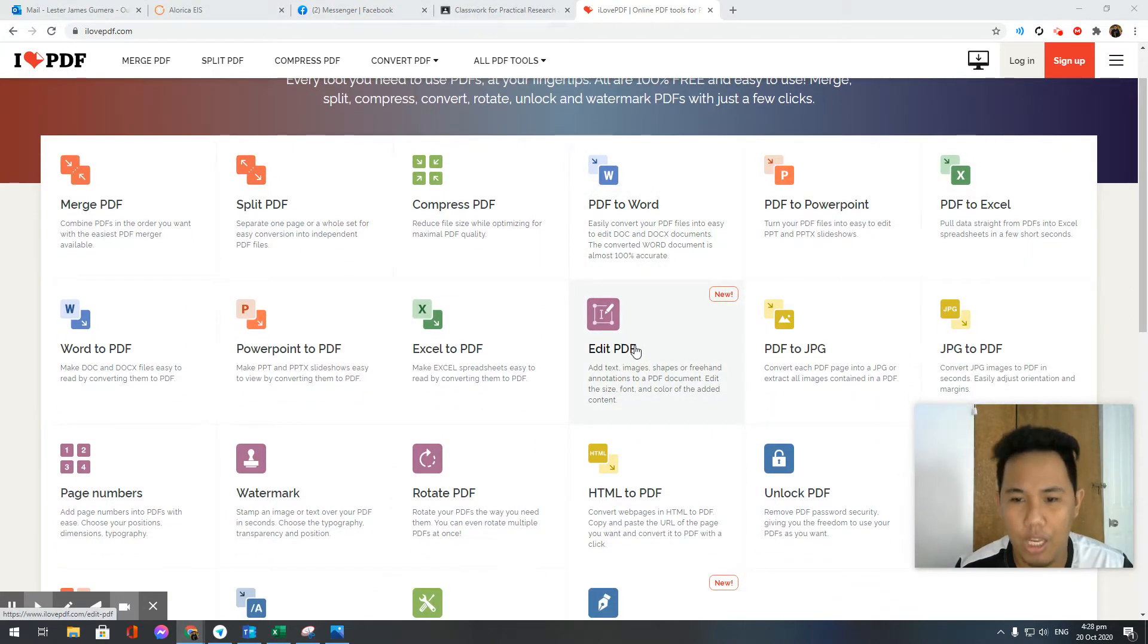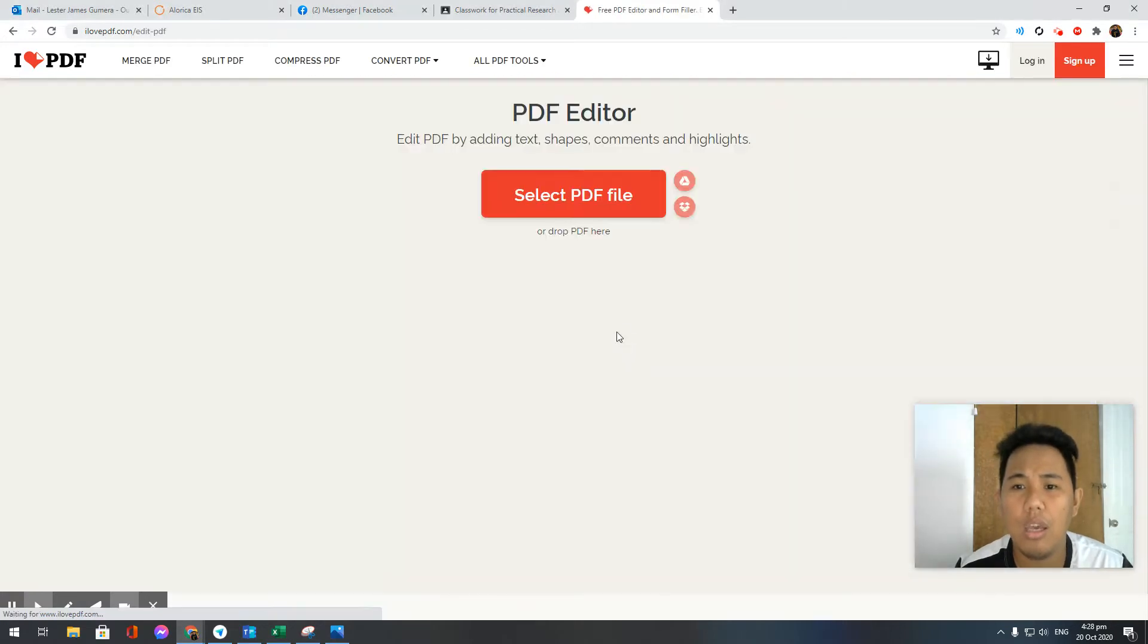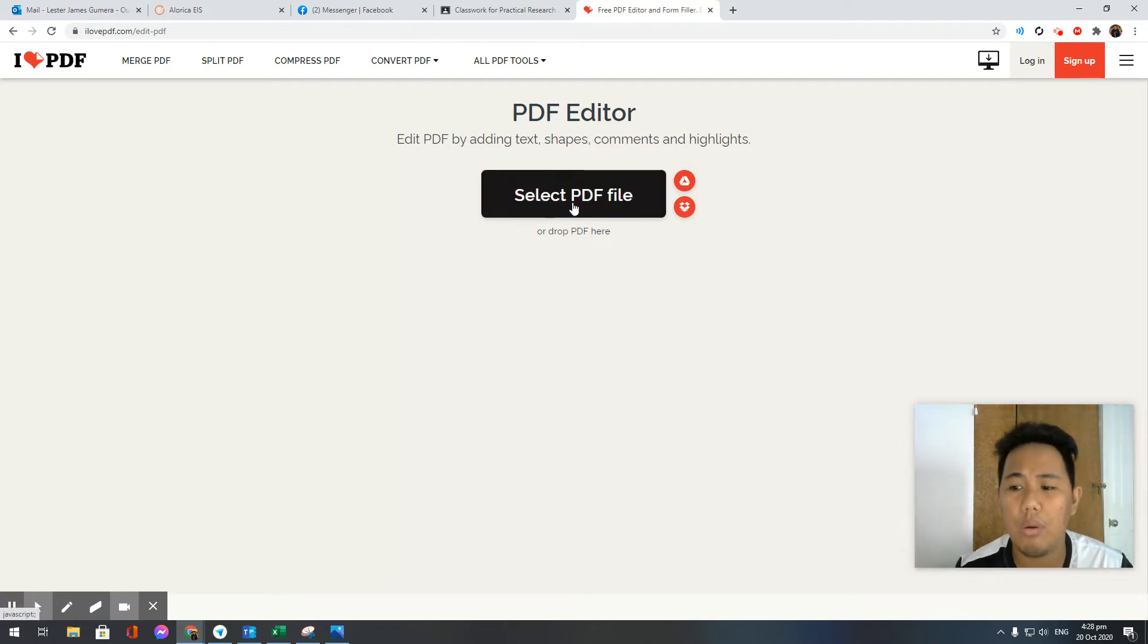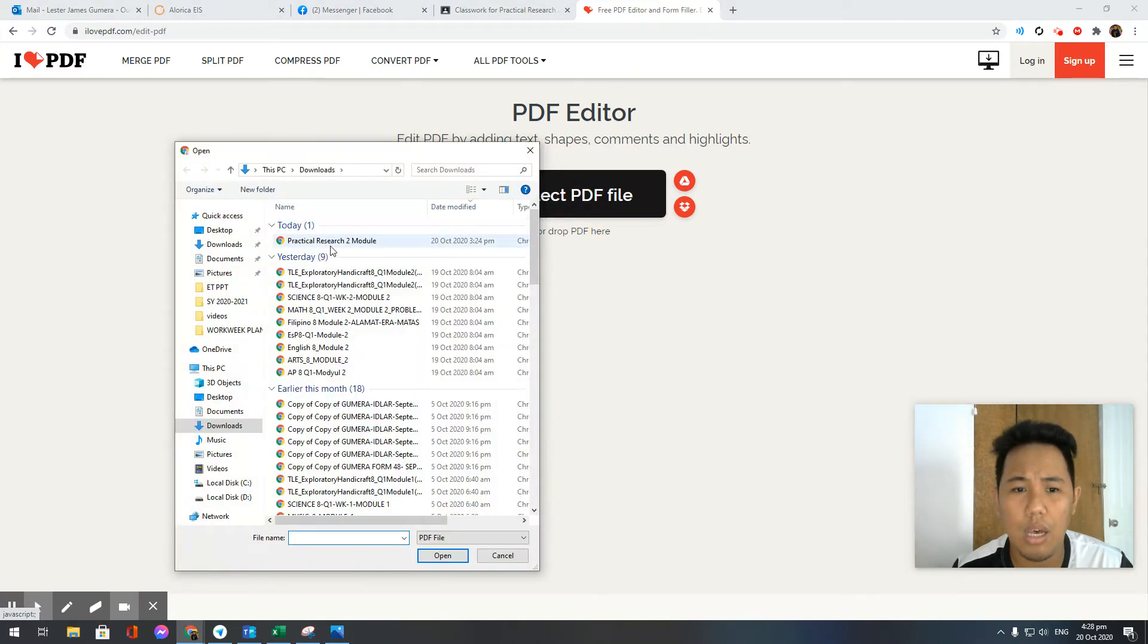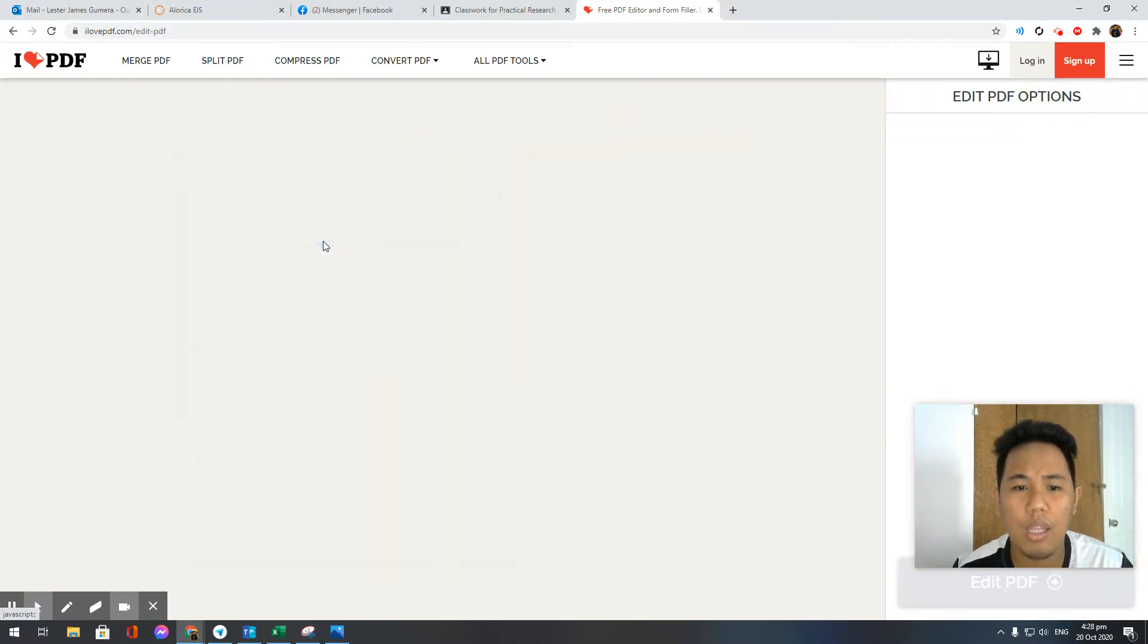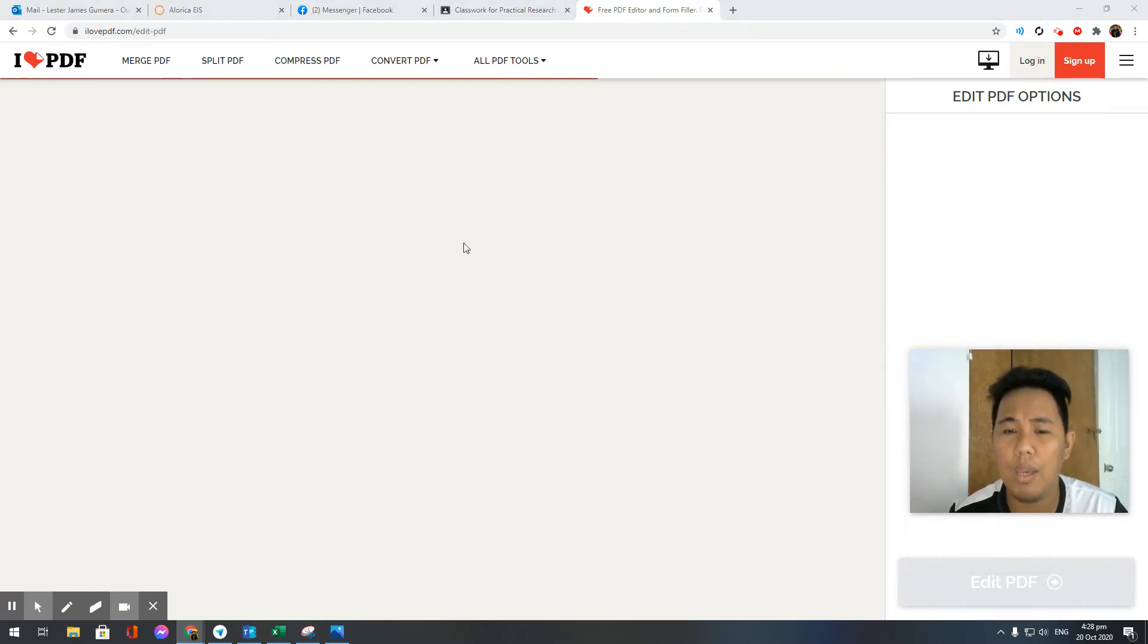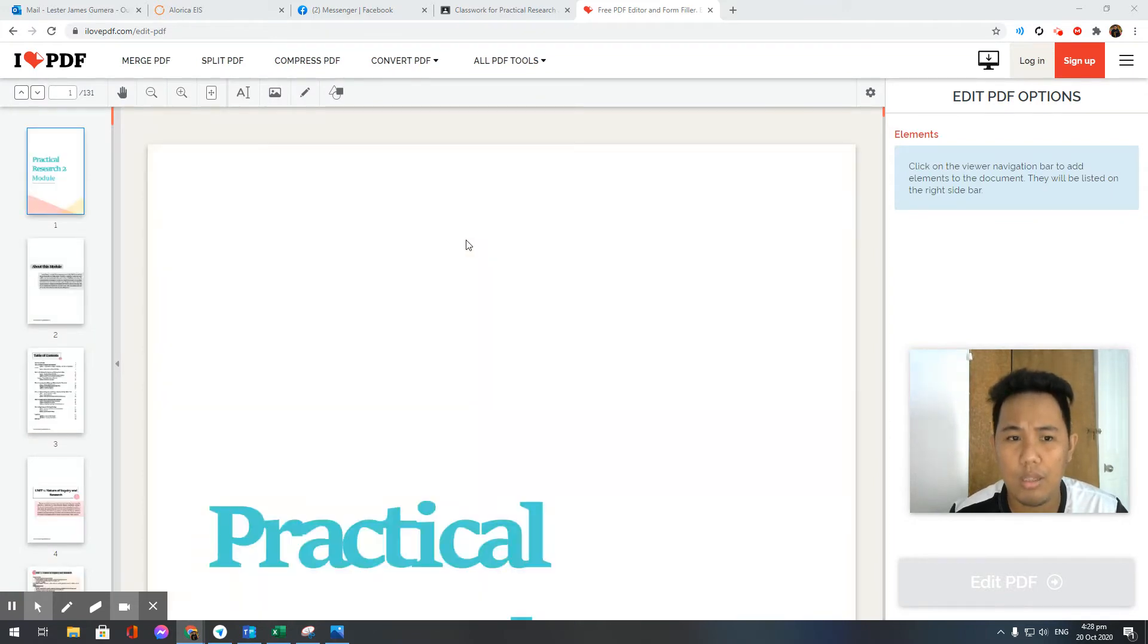Once you're here, it's asking you to select the PDF file. In my case, I already downloaded it and put it in my downloads. I click on downloads and click on the module. Again, this is the soft copy of the modules provided.